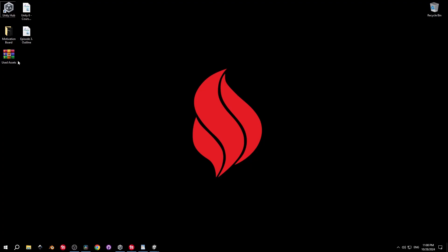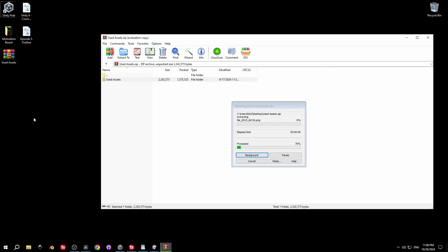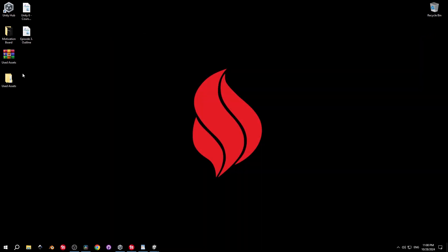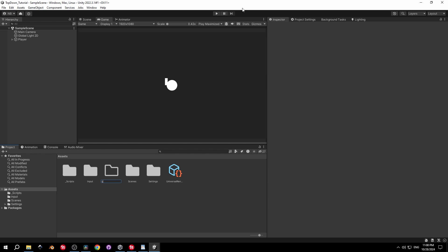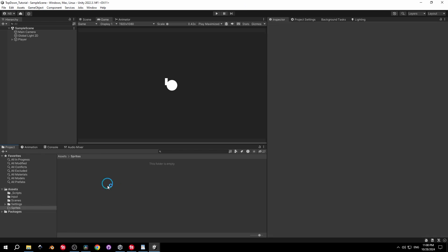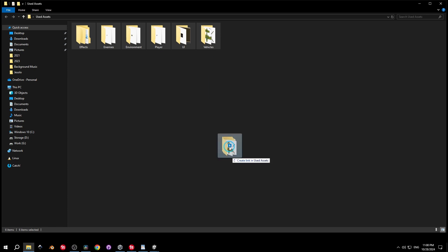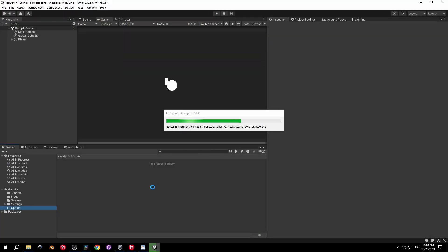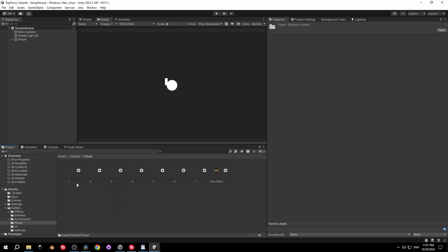I'm going to extract them directly to my desktop. Once you have all the assets, go back into your Unity project, create a new folder for the sprites, and drag them all in.